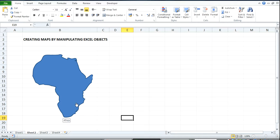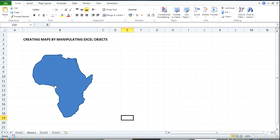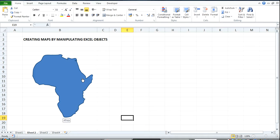So when I hover my mouse here, I see Africa. So I can do this for, I can create something like this for Europe, Asia, America, Australia, and so on and so forth. I can also create little objects for the different countries in Africa.